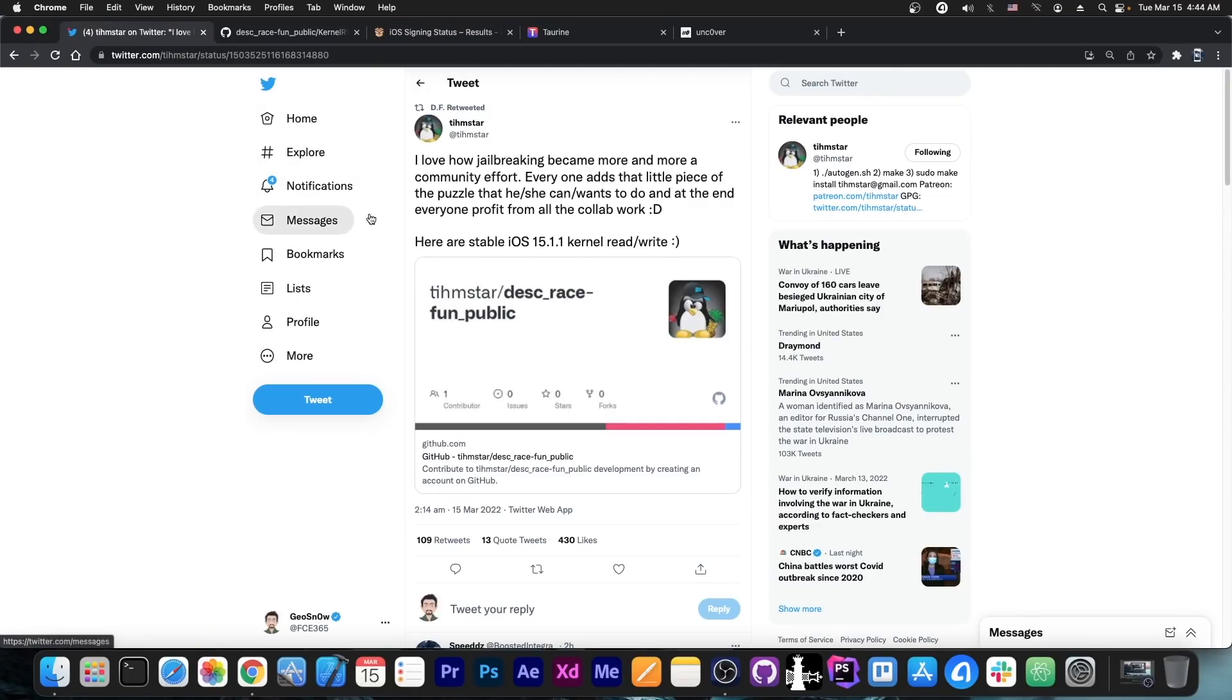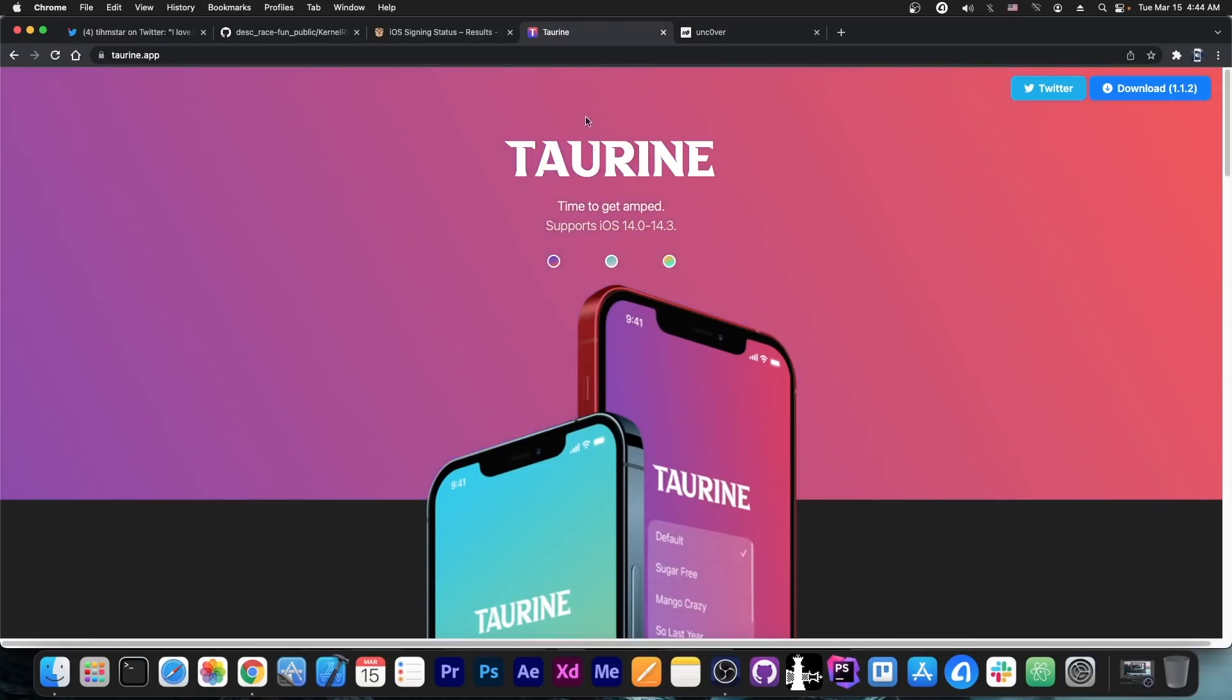So yeah, pretty good news—it seems that more and more components are being released. As we know, Coolstar is indeed working in the background on updating their tools, either Torin or Odyssey or Electra, no matter how they want to call it, but they are working in the background.